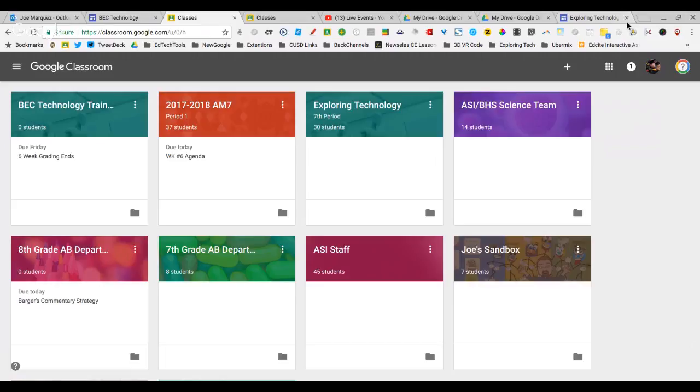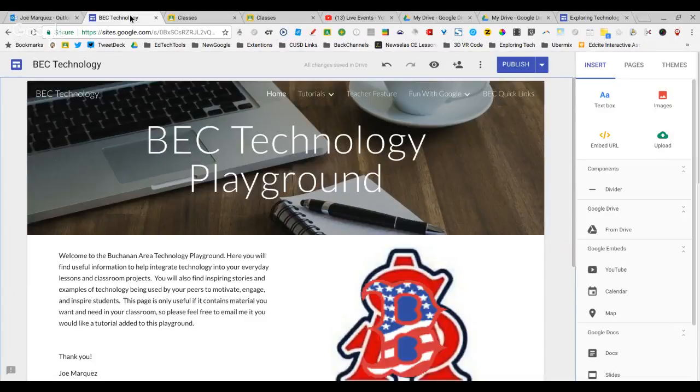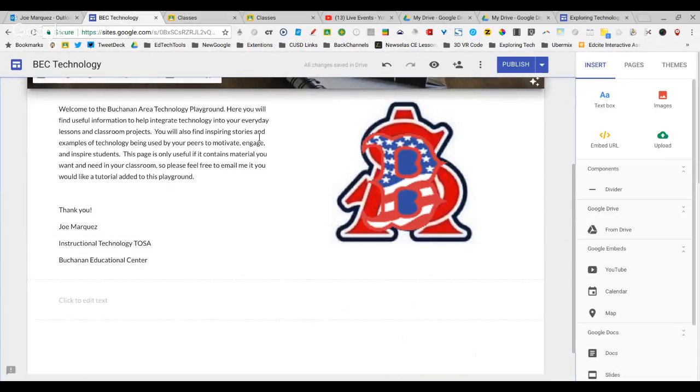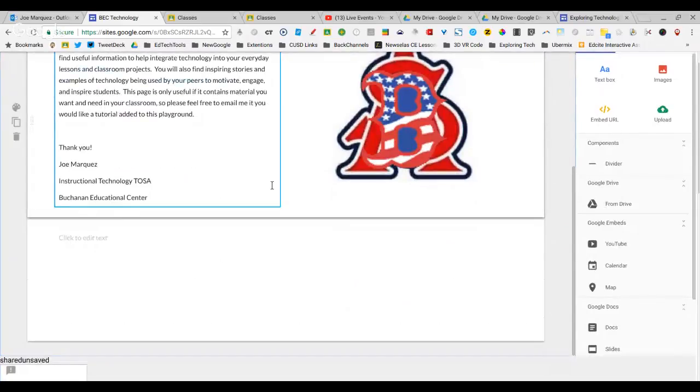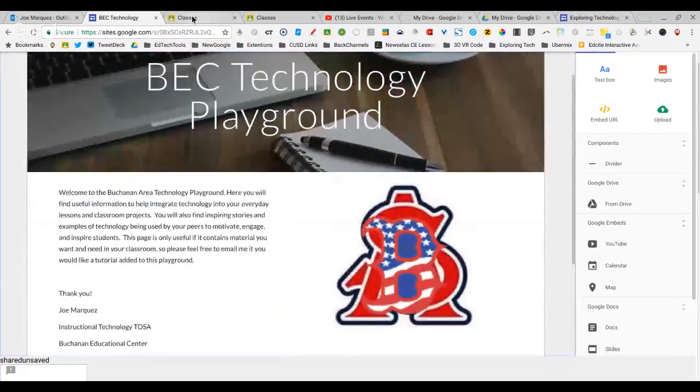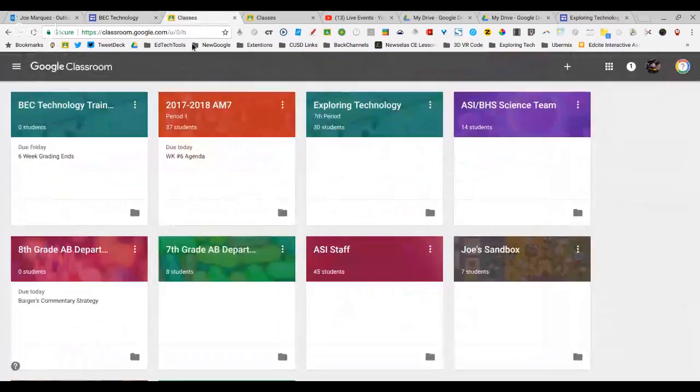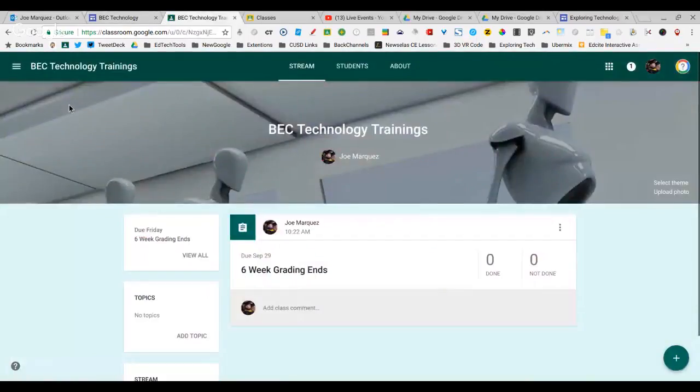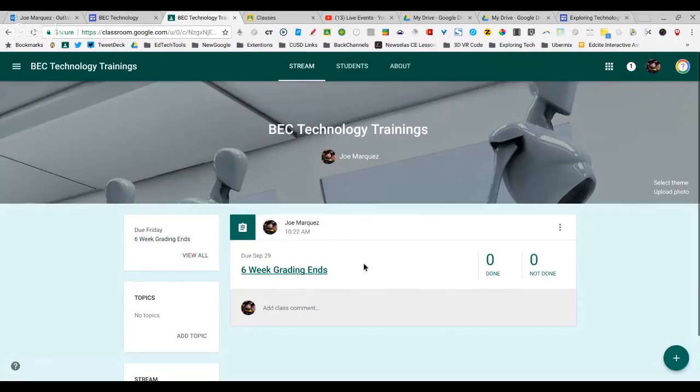I wanted to share with you today how you can use Google Classroom, your Google site, and Google Calendar to automatically update your website calendar just by adding an assignment in your Google Classroom. So I'm going to jump in here. This is my technology training, and I went ahead and put in an assignment called six-week grading ends.